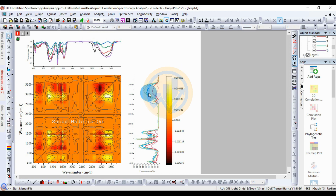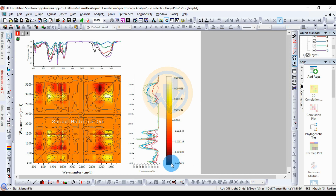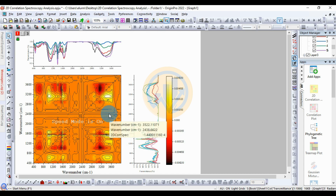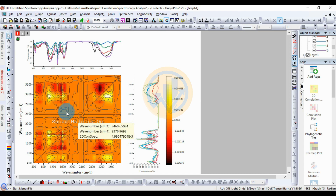Now we are ready with our 2D correlation spectroscopic analysis plot. We took five samples for the correlation analysis using the 2D correlation spectroscopy FTI dataset. After the color change, the white color is highly correlated with a value of 0.000625. The red color indicates highly negative correlation with a value of minus 0.00625. The orange color indicates neutral correlations in the 2D correlation spectroscopic analysis.